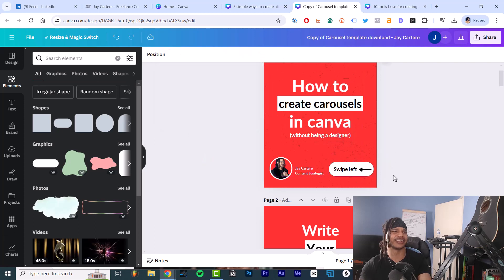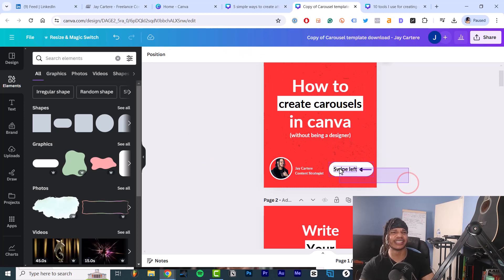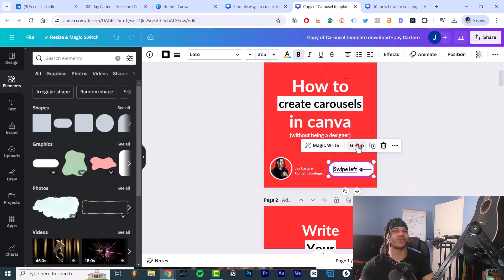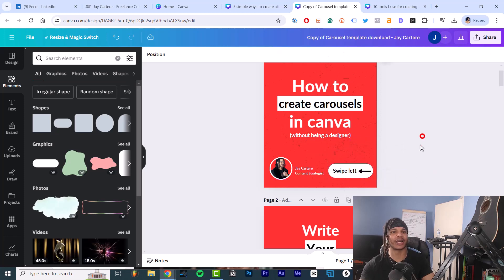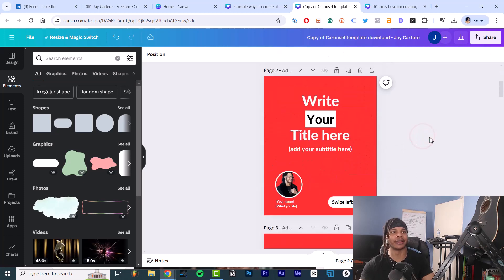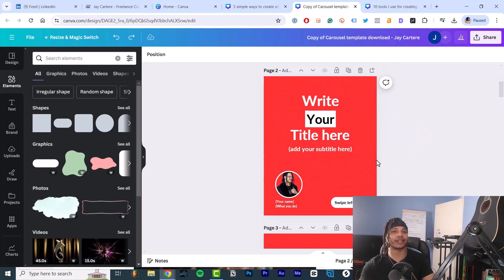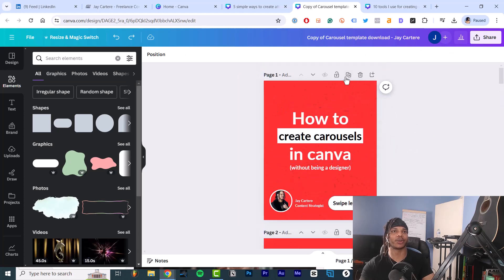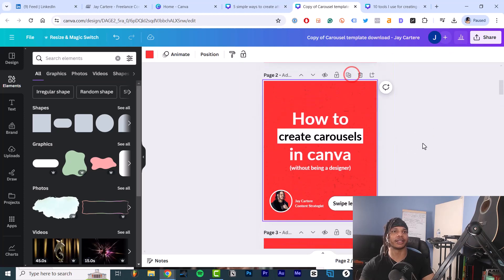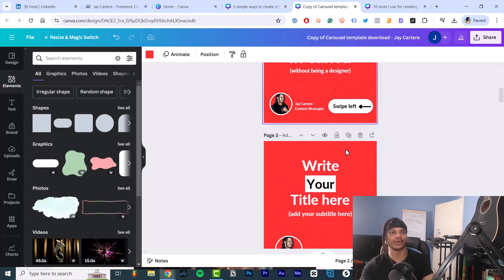And then line it up. Yeah, that looks good enough to be honest. And then we'll group it up. So that's how you create a swipe left little button like that. I like this one better. So that's how we create the graphics. And then from this place, you just copy each page and change it into what you need.